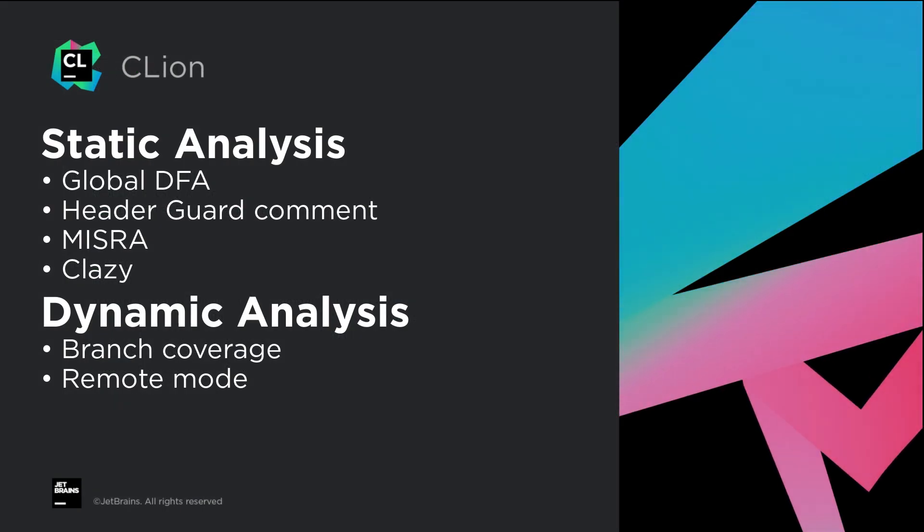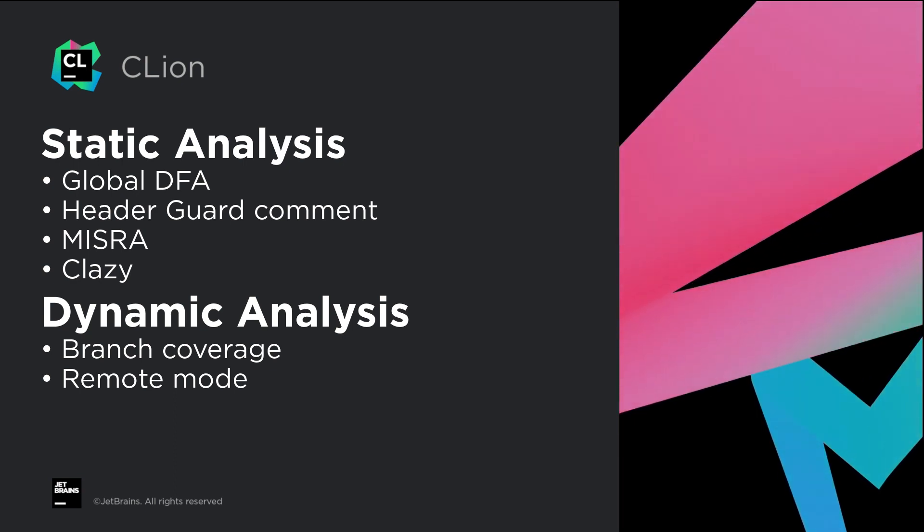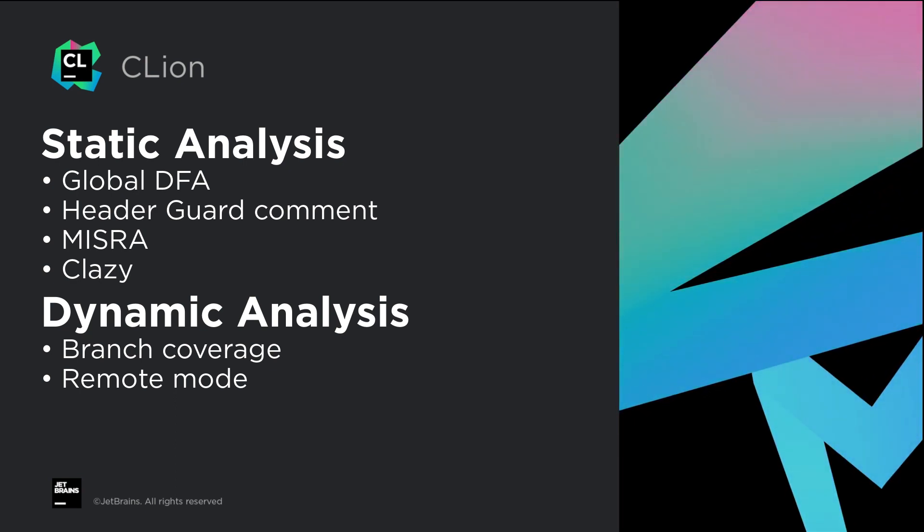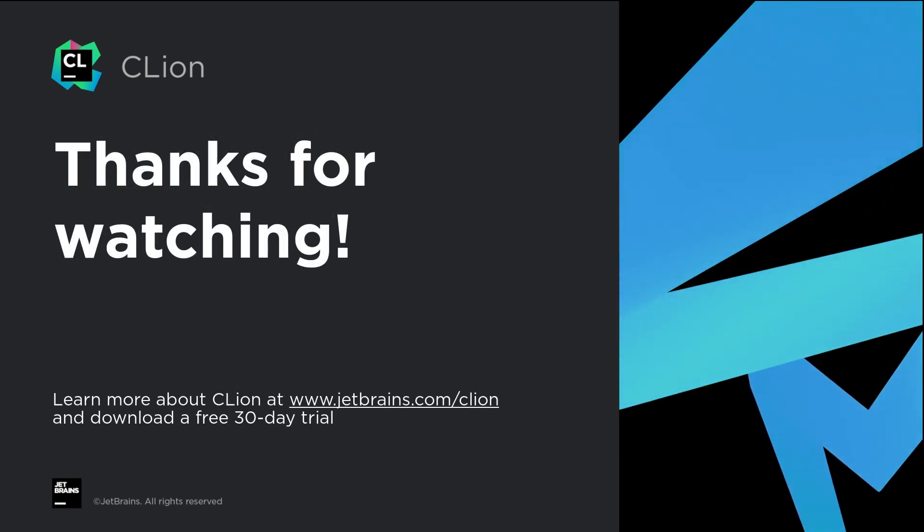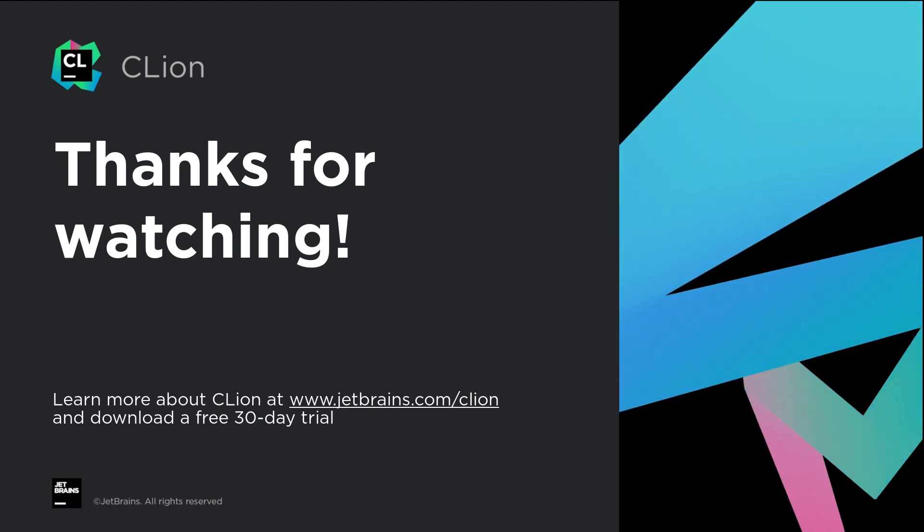So that's been a tour of the extensive set of enhancements we've made to both static and dynamic analysis support in this release. I hope you enjoy being more productive with CLion 2021.1.